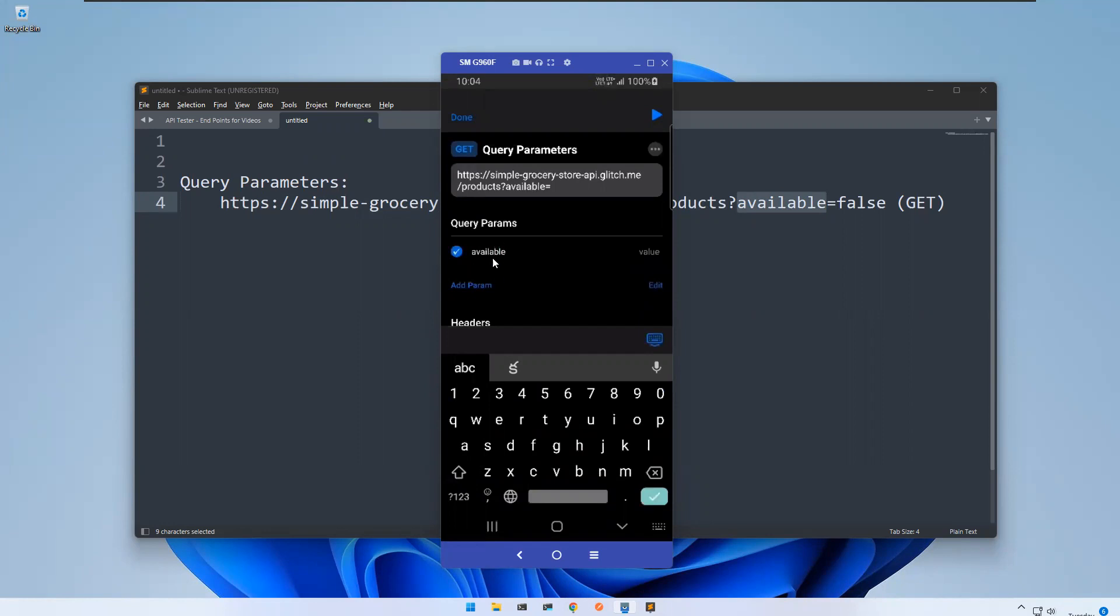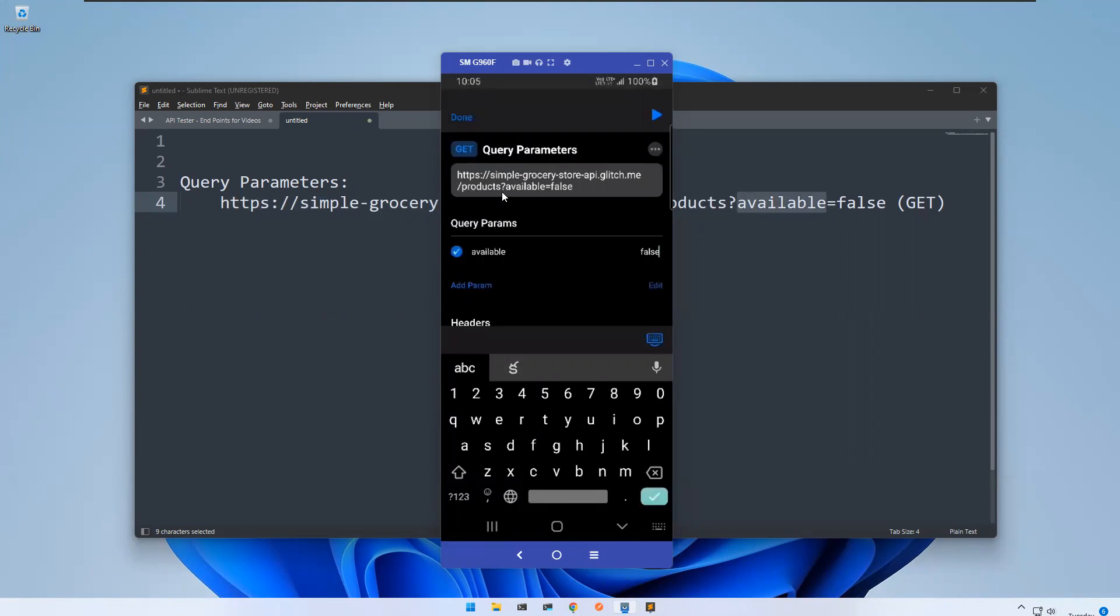You see that the moment when I use this, it created a question mark symbol and is appending, so available false. You can directly give this one, otherwise you can add it in the query parameters. The moment when you add the query parameters, it will append to the end of your URL and before that it will put a question mark.